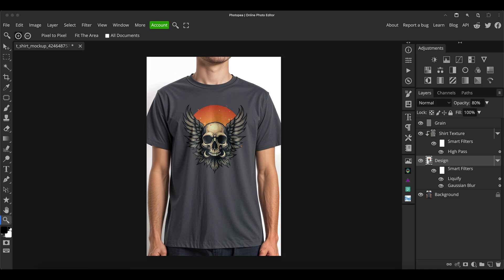When you download the PSD, it will work exactly the same in PhotoP as Photoshop, by the way. So even if you've got both or either one, it'll work fine in either of those.